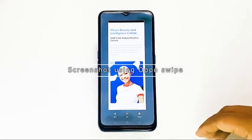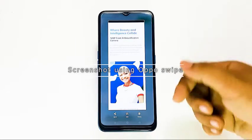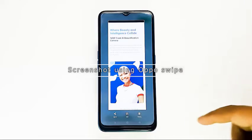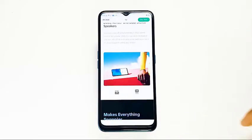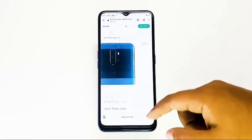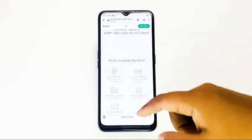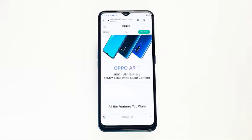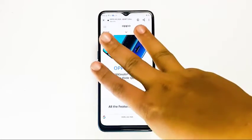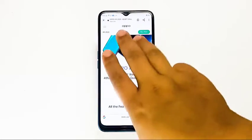How to screenshot an Oppo using Oppo Swipe. Another simple way to capture your screen is by using a three-finger swipe. Just like the first method, this one only takes a second to perform.